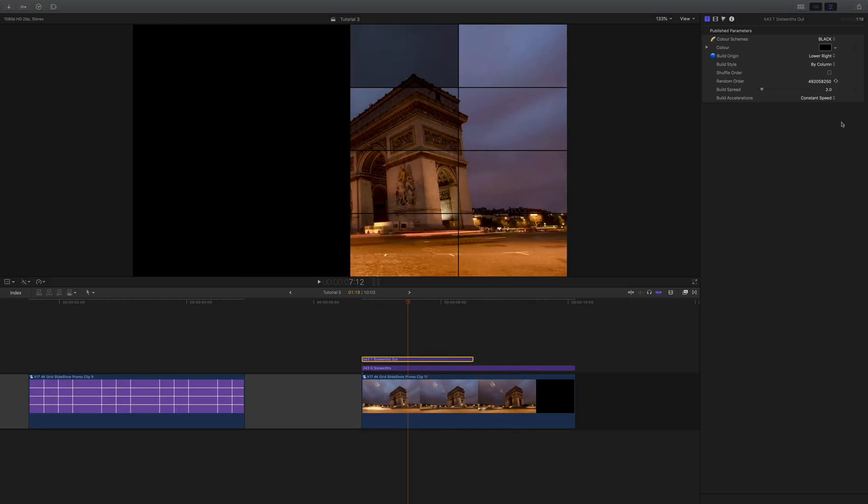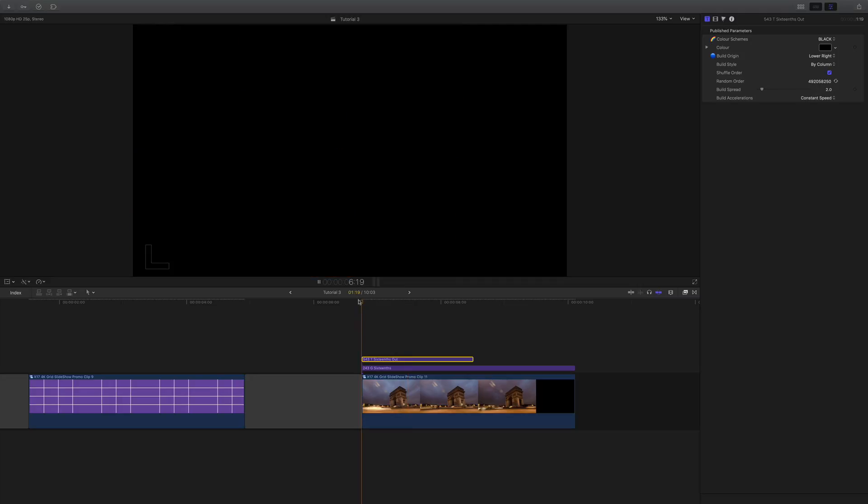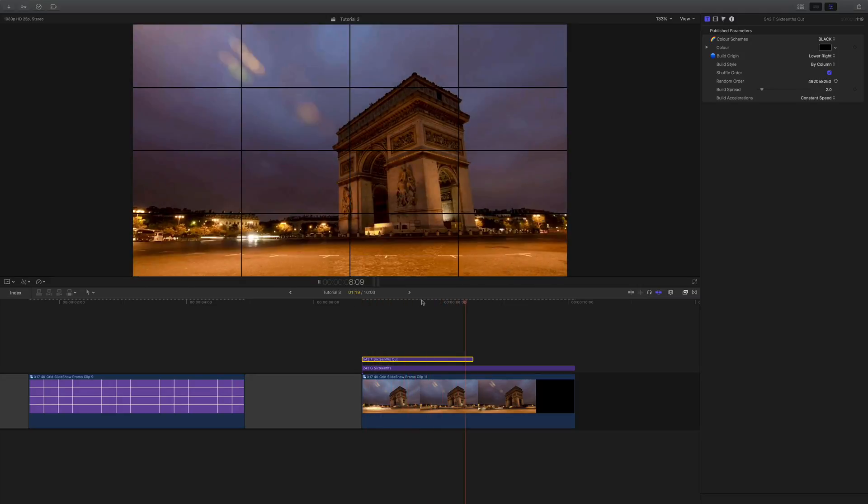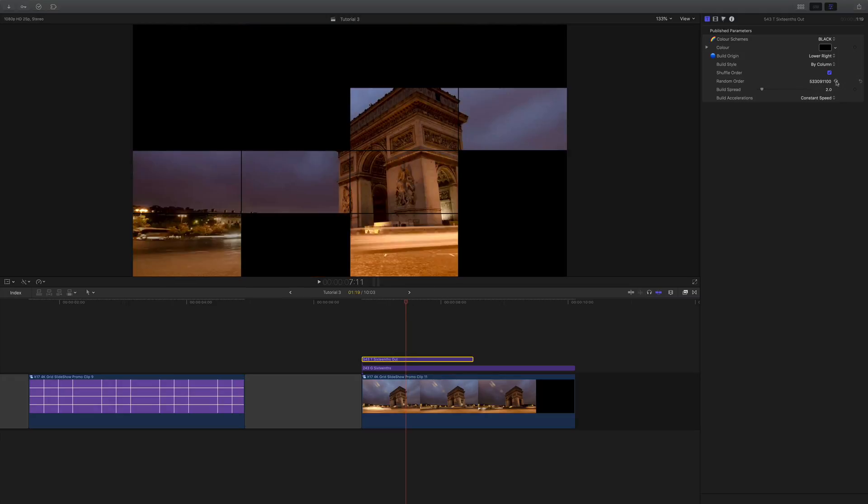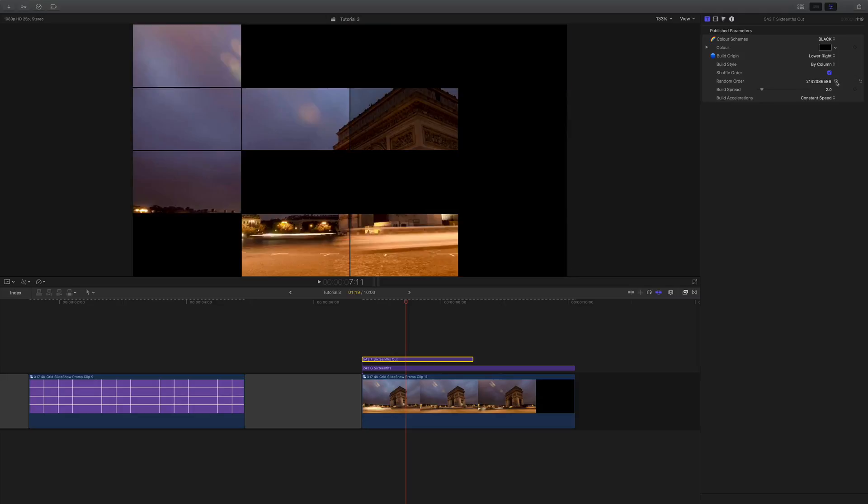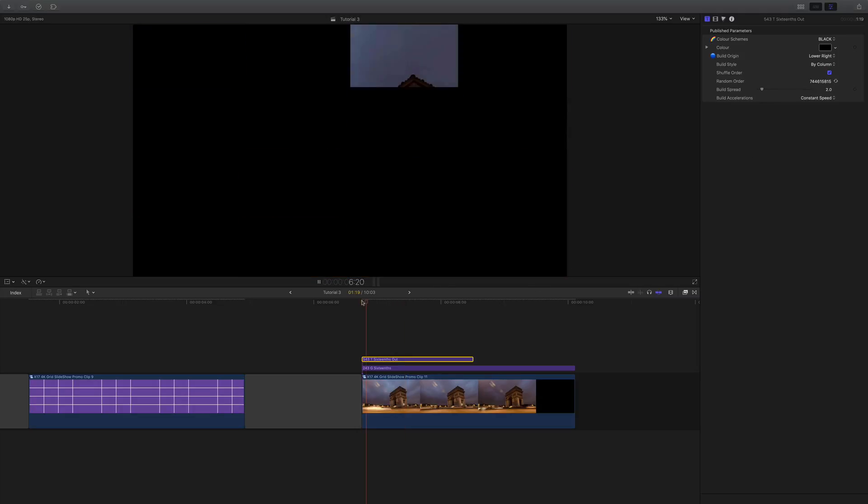We can get a bit funky as well. We can also shuffle the order, so if we select this box here, then the boxes will come on in a random order. And if you don't like that order, if you just keep hitting this button here, you can select through different patterns until you find one that you like.